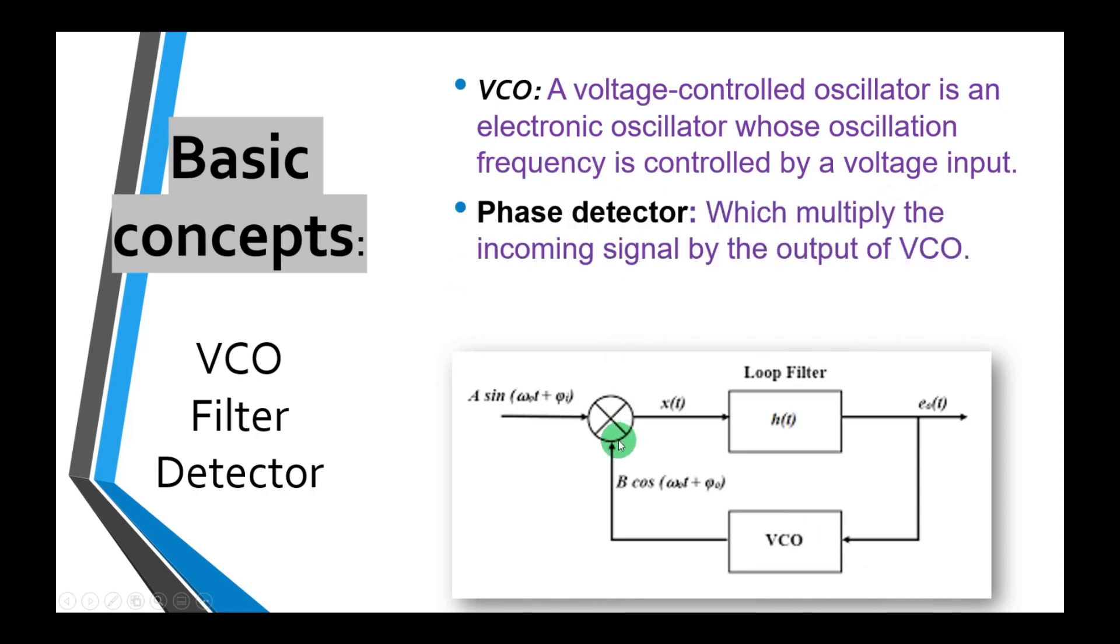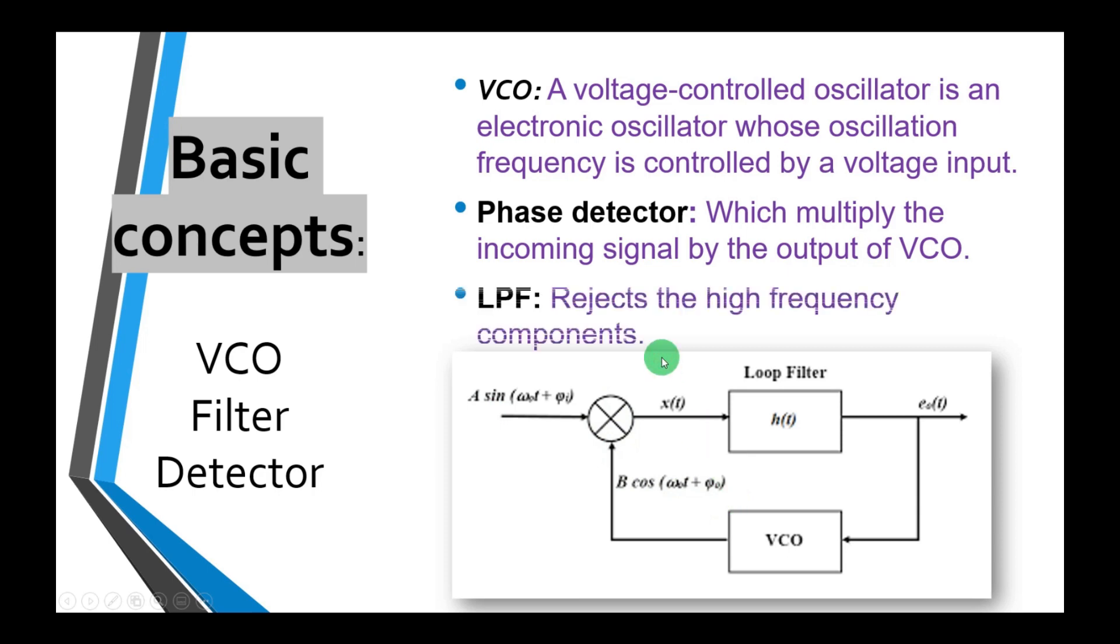Then we have a phase detector. What it will do is just multiply the incoming signal and the signal generated by the voltage controlled oscillator. Then after that, we will reject the higher frequency terms from the phase difference signal which will pass through the low pass filter.